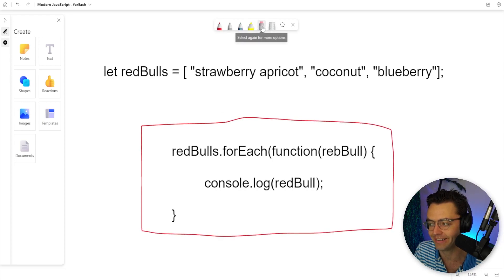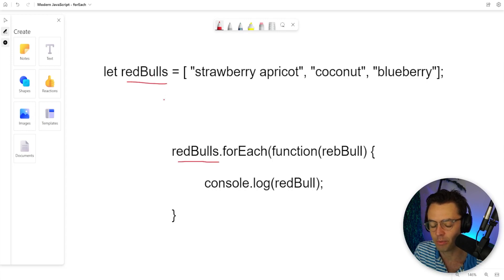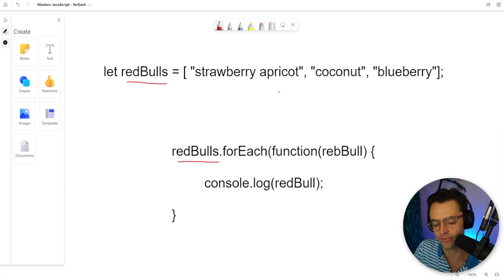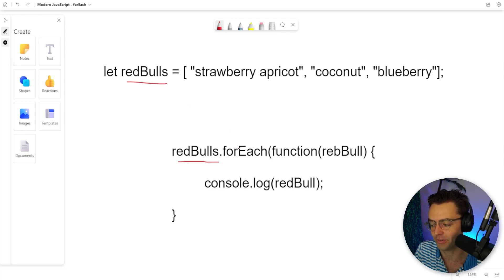If this array helper method looks a little confusing to you, don't worry because I'm going to explain it right now. This part right here is going to be your collection. I went a little crazy on the Red Bulls last weekend, so I'm going to make an array of Red Bulls. Feel free to use whatever type of array you want, but this array helper method is going to be operating on this array of Red Bulls right here.